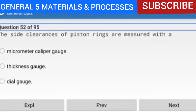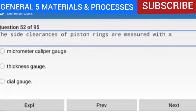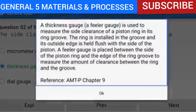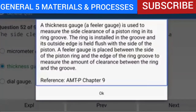Question 52 of 95: The side clearances of piston rings are measured with a thickness gauge (feeler gauge). It is used to measure the side clearance of a piston ring in its ring groove. The ring is installed in the groove with its outside edge held flush with the side of the piston. A feeler gauge is placed between the side of the piston ring and the edge of the ring groove to measure the clearance. Reference: AMTP Chapter 9.